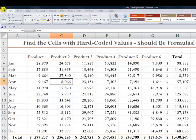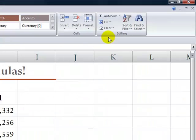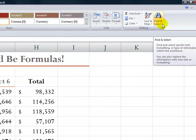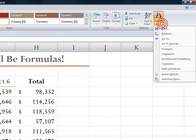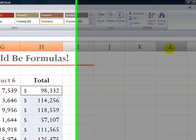So from the Home tab in the ribbon, come over here into the editing group. The drop-down menu from Find and Select will take me either to the GoToSpecial dialog box or directly to the cells that contain formulas.